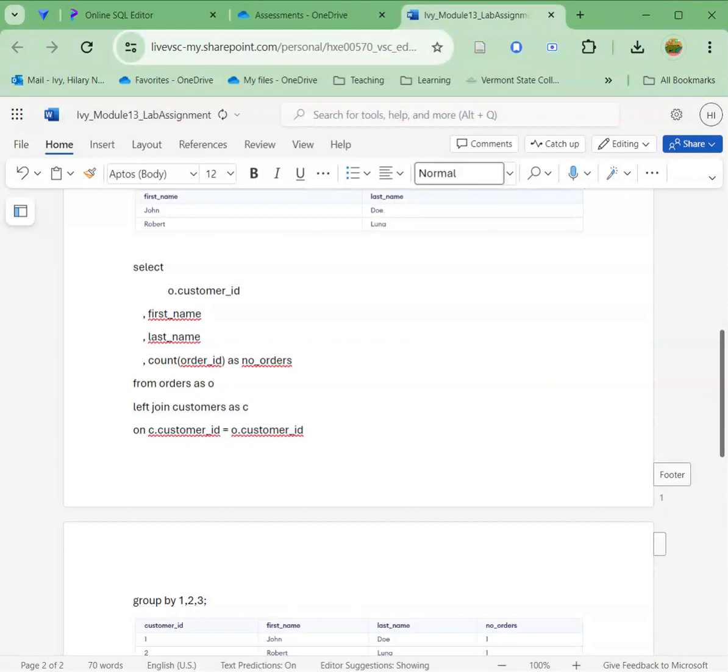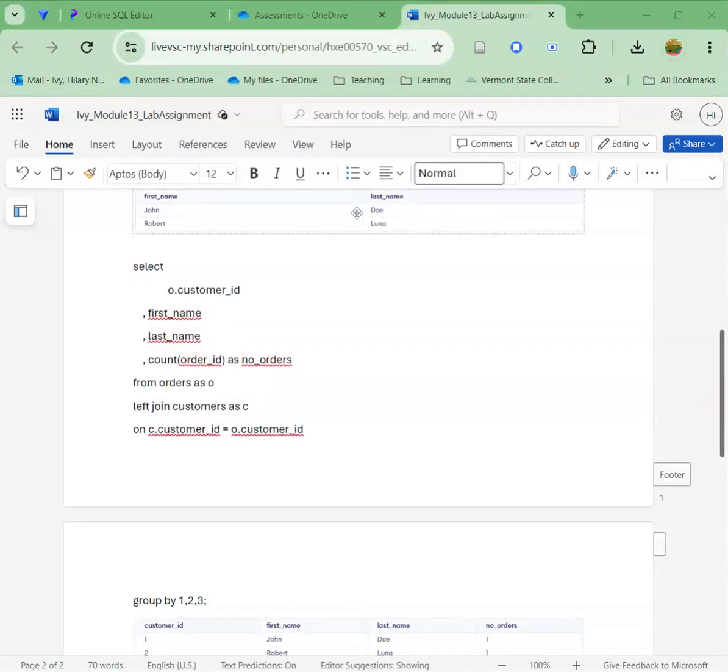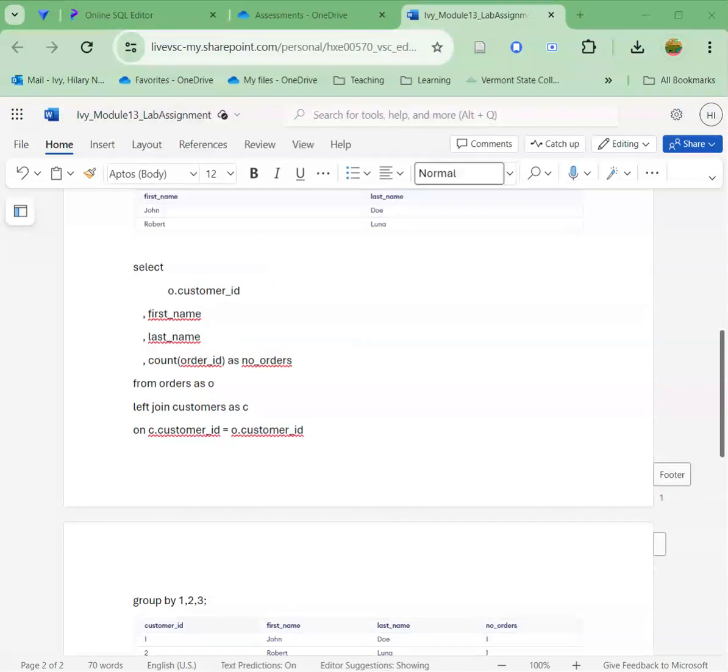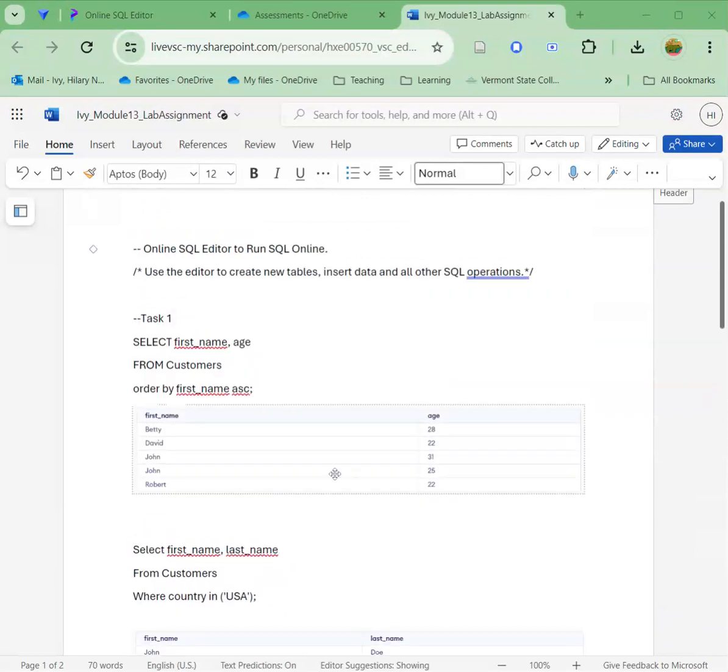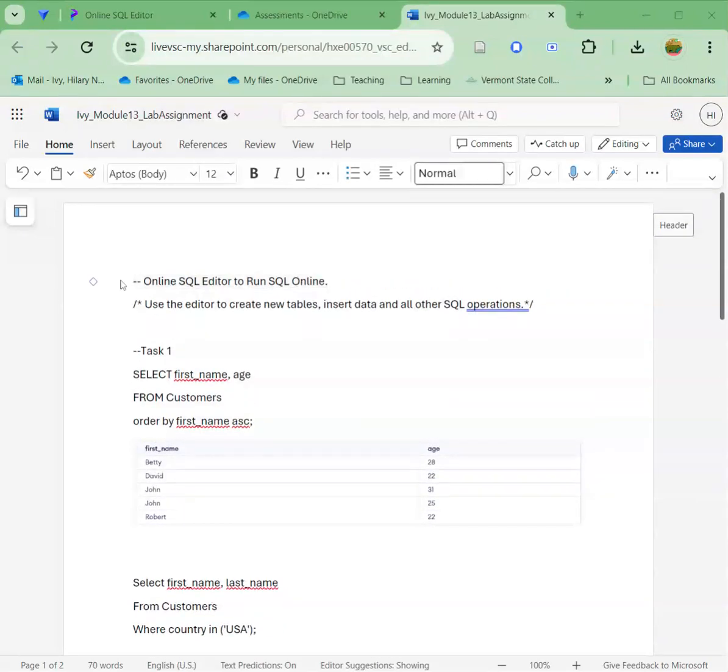So now I've got everything in here. I've answered tasks one through 10. I've gone after the bonus if I want to. And then I've got all my queries. I've provided my comments explaining my approach for each query. And then I've demonstrated my results by putting the table here. Once you've done that, that is how you complete this assignment. All right, folks.